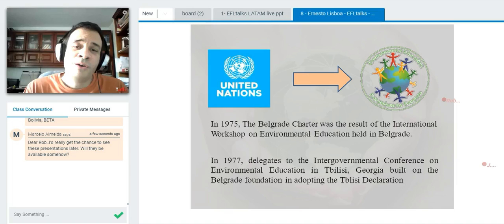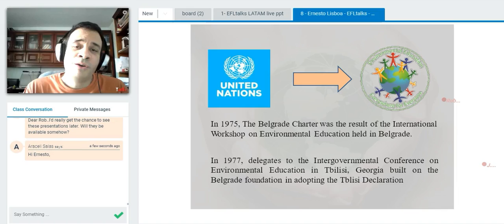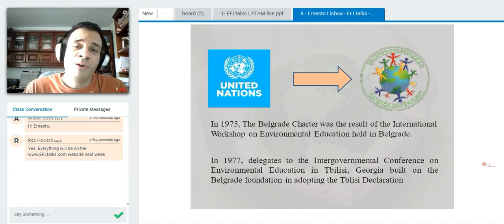In the field of environmental education, this has its origins in two United Nations meetings set in the mid-1970s and two important documents that emerged from those meetings. The first was in 1975: the Belgrade Charter, a result of the International Workshop on Environmental Education held in Belgrade, former Yugoslavia. Then in 1977, delegates to the Governmental Conference on Environmental Education in Tbilisi, Georgia built on the Belgrade foundation by adopting the Tbilisi Declaration.